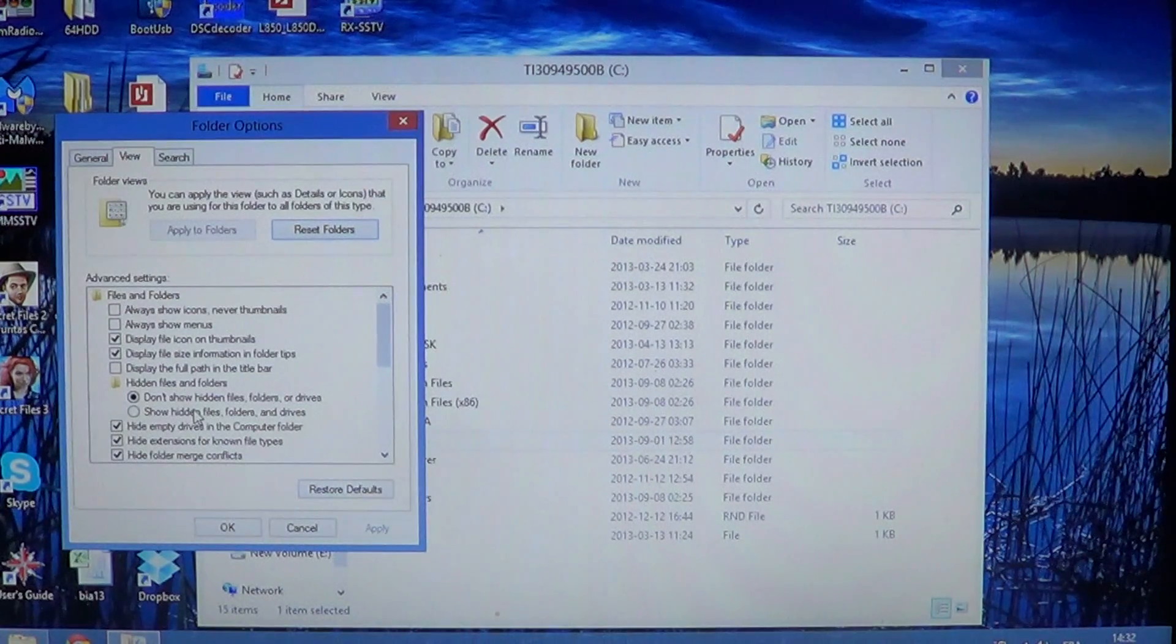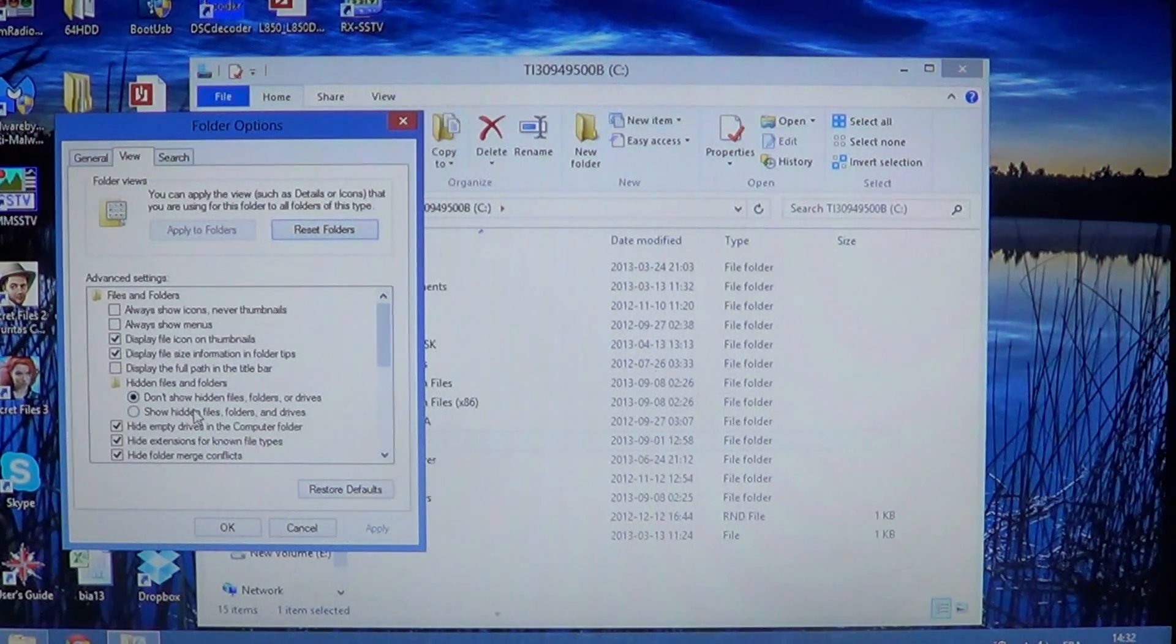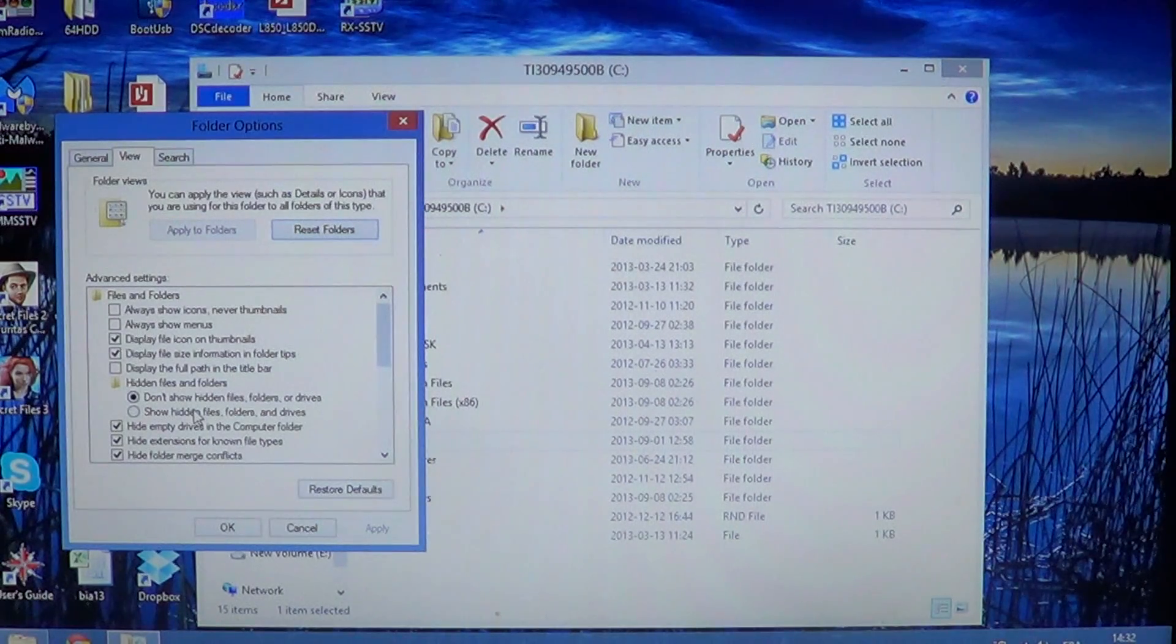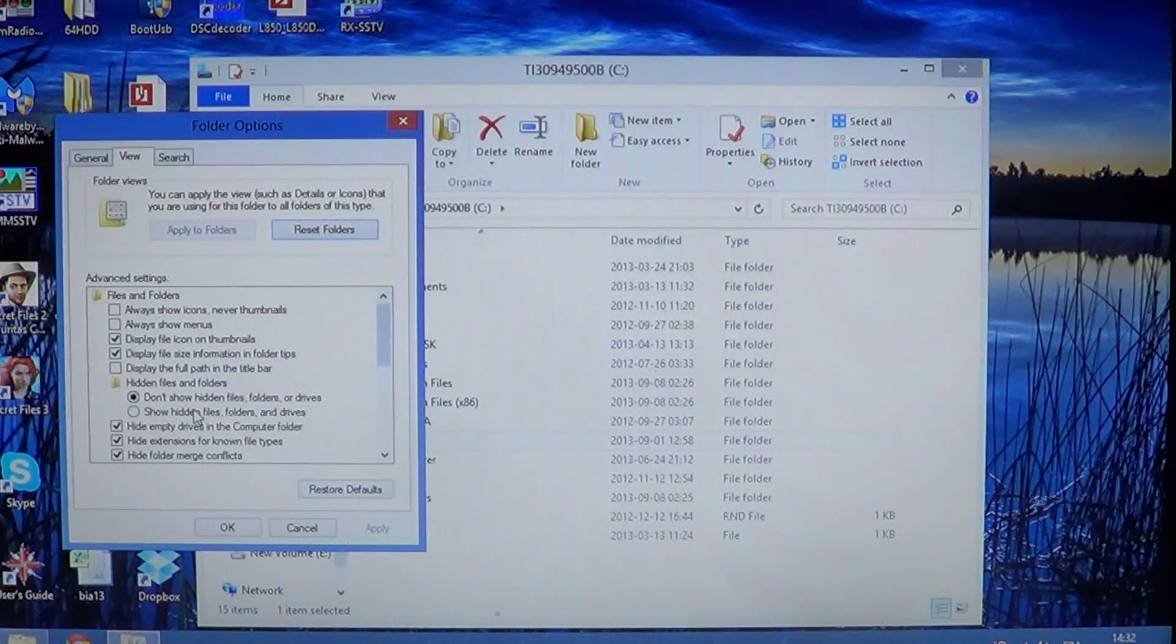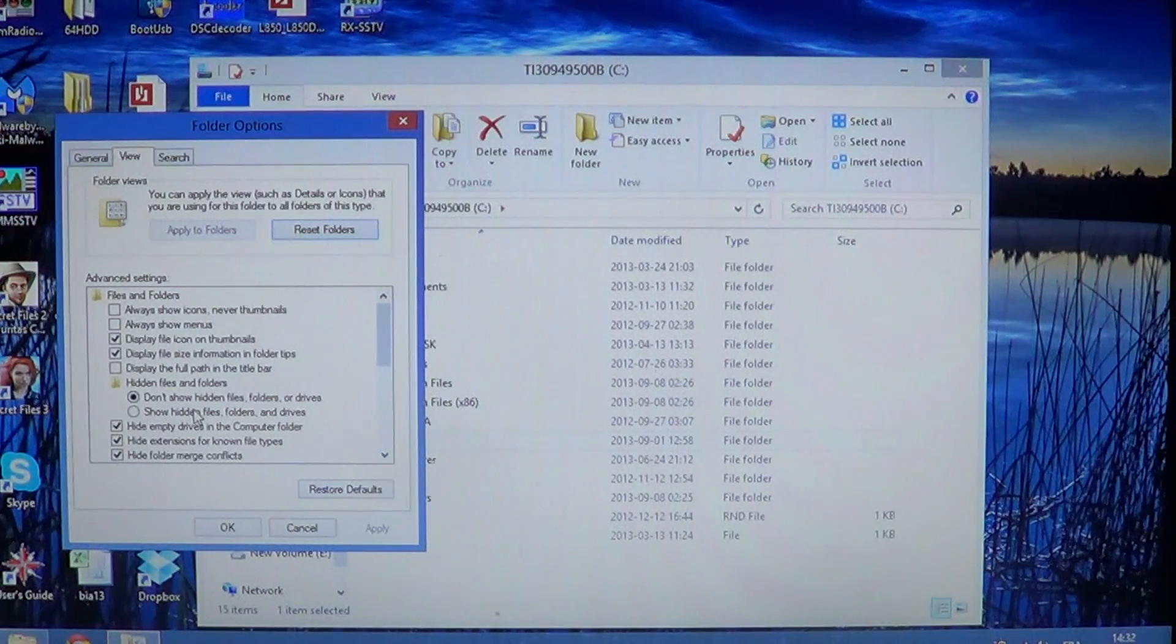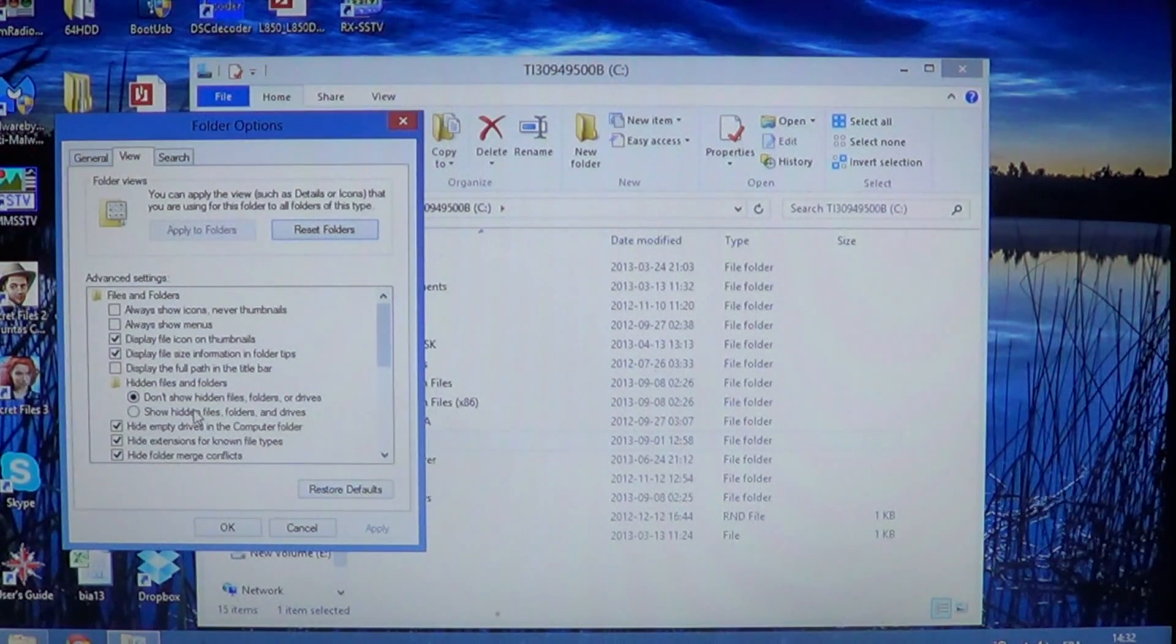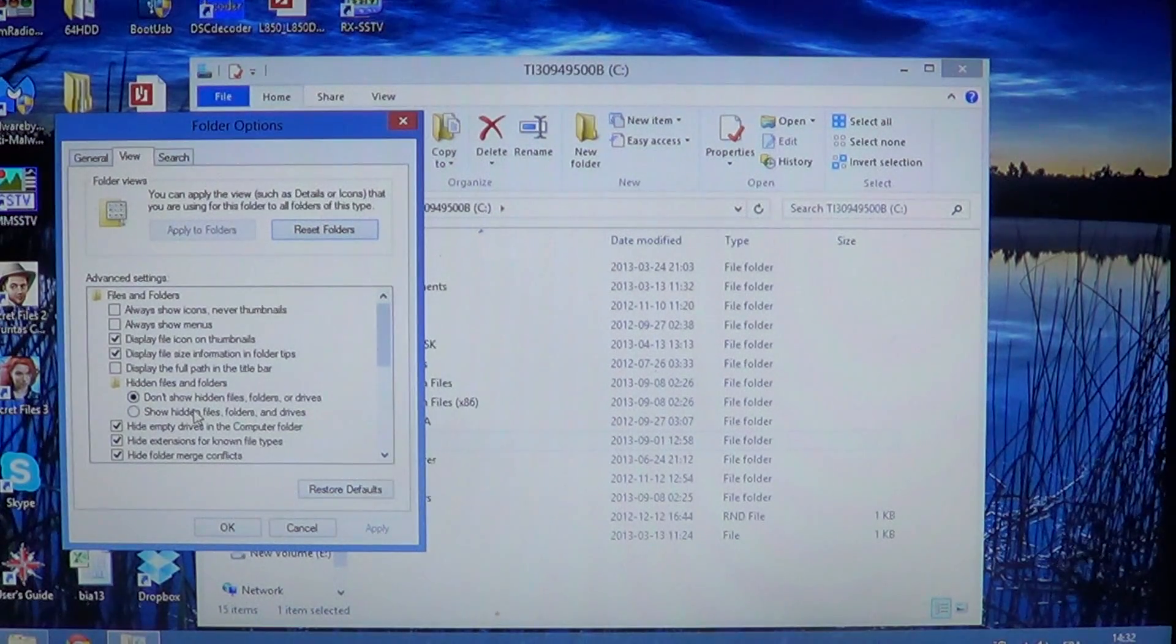So when you keep the hidden files or folders on all the time, it can get a little difficult to go through the different folders. And it depends on the folders. Some folders are not affected much, but there are some folders where you'll see a lot of files and folders that are kind of dimmed out.